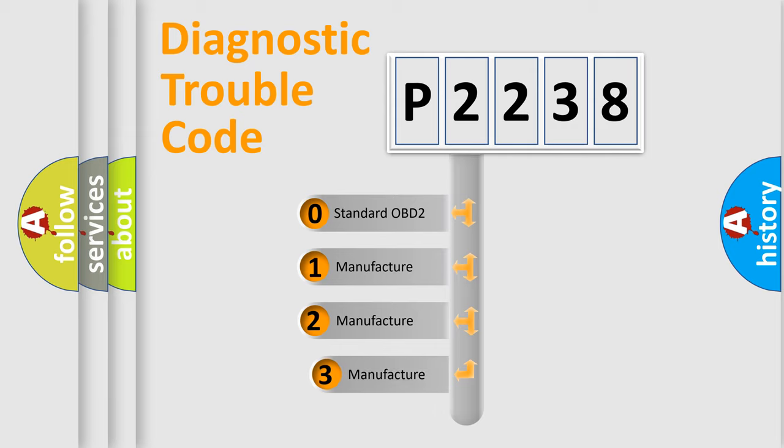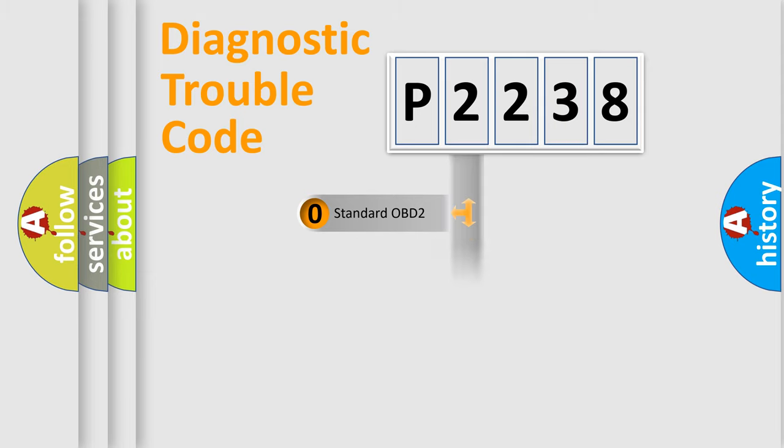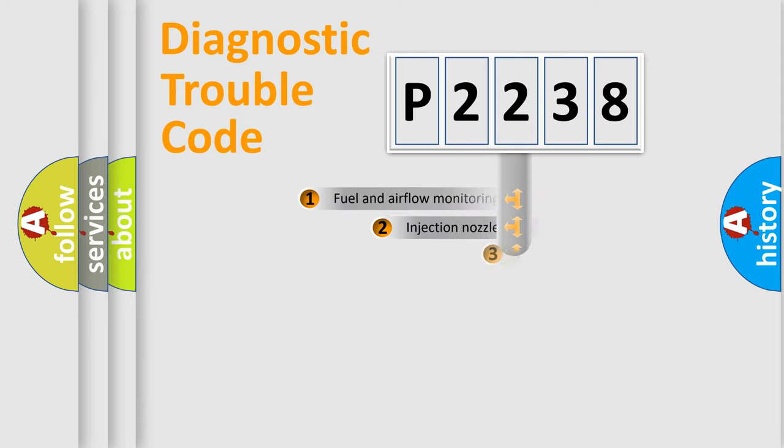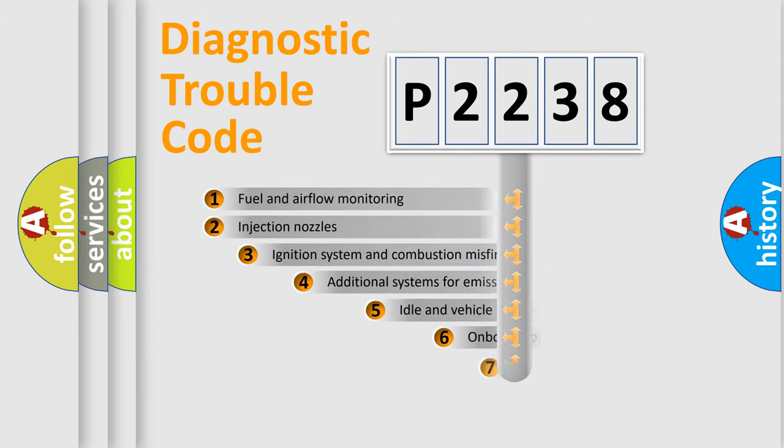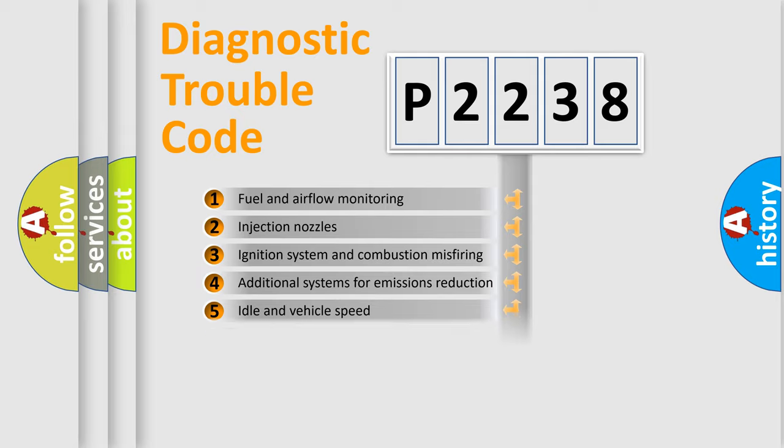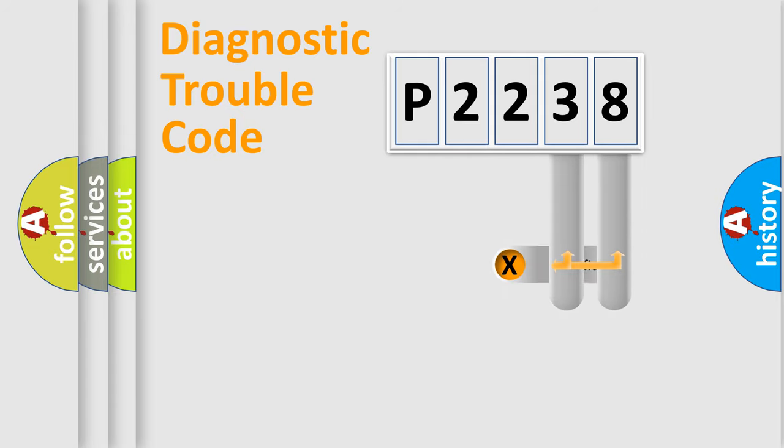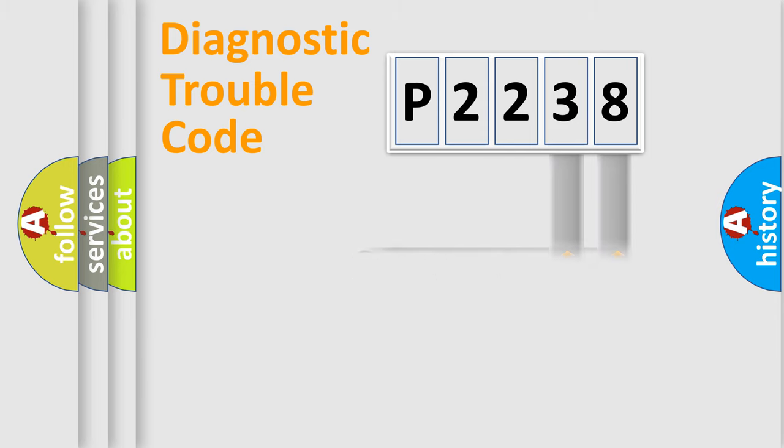If the second character is expressed as zero, it is a standardized error. In the case of numbers 1, 2, or 3, it is a manufacturer-specific error. The third character specifies a subset of errors. The distribution shown is valid only for the standardized DTC code.